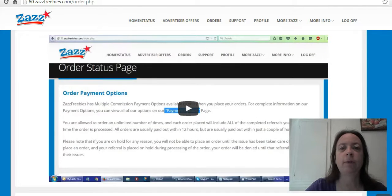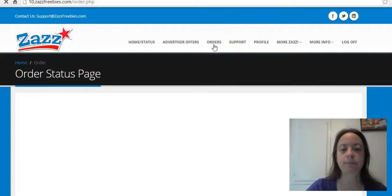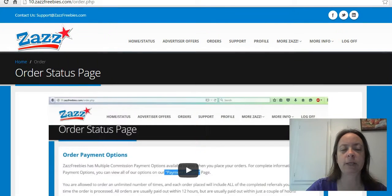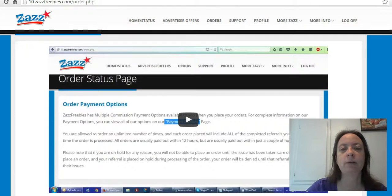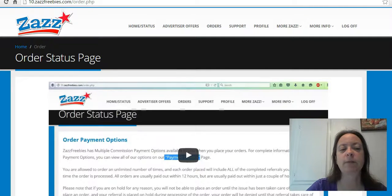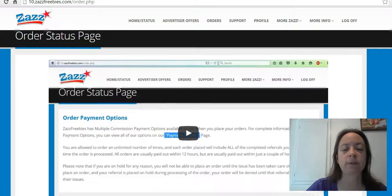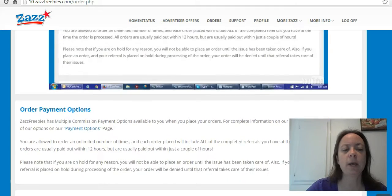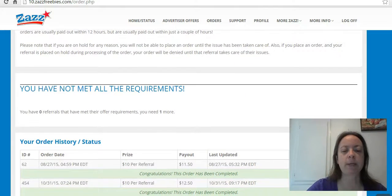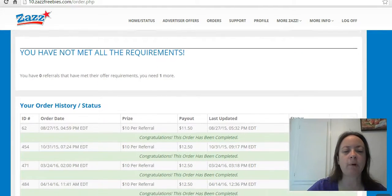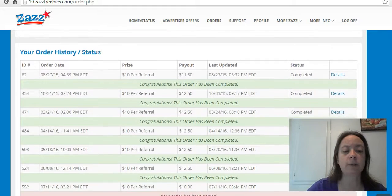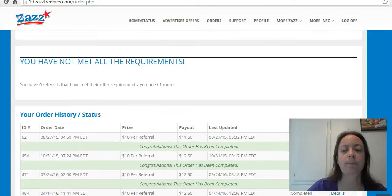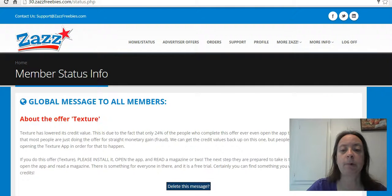On the $10 site, I've also gotten paid. I'm going to scroll here. The reason I logged into all of these beforehand is because a video pops up and starts playing, and I didn't want to stop mid-video. I made $12.50 per referral on the $10 site, which is the 25% permanent bonus.